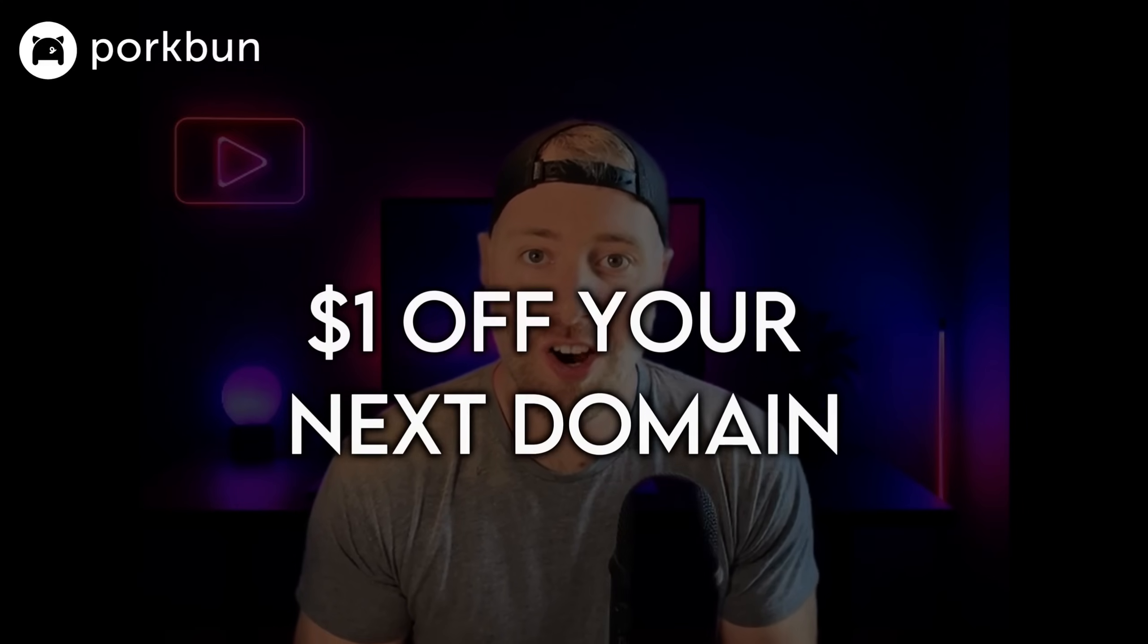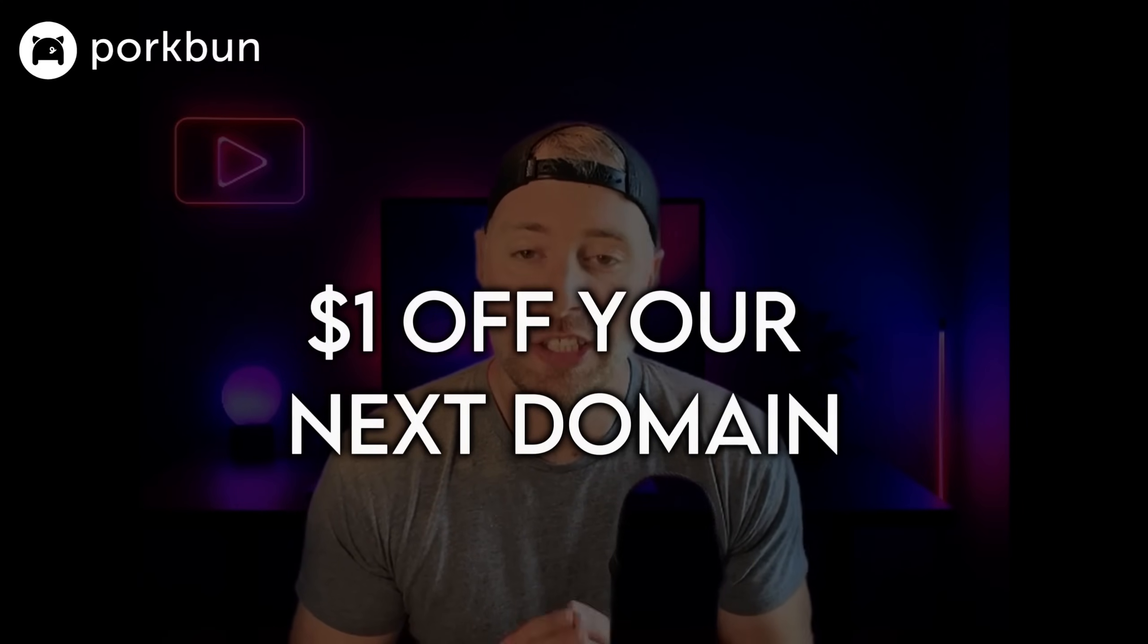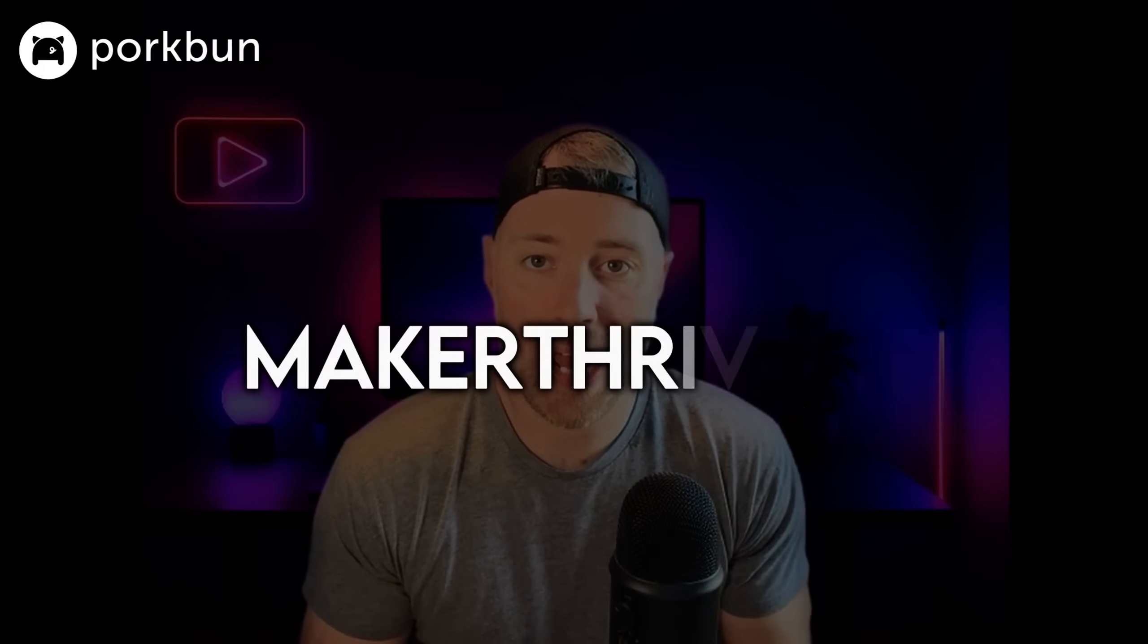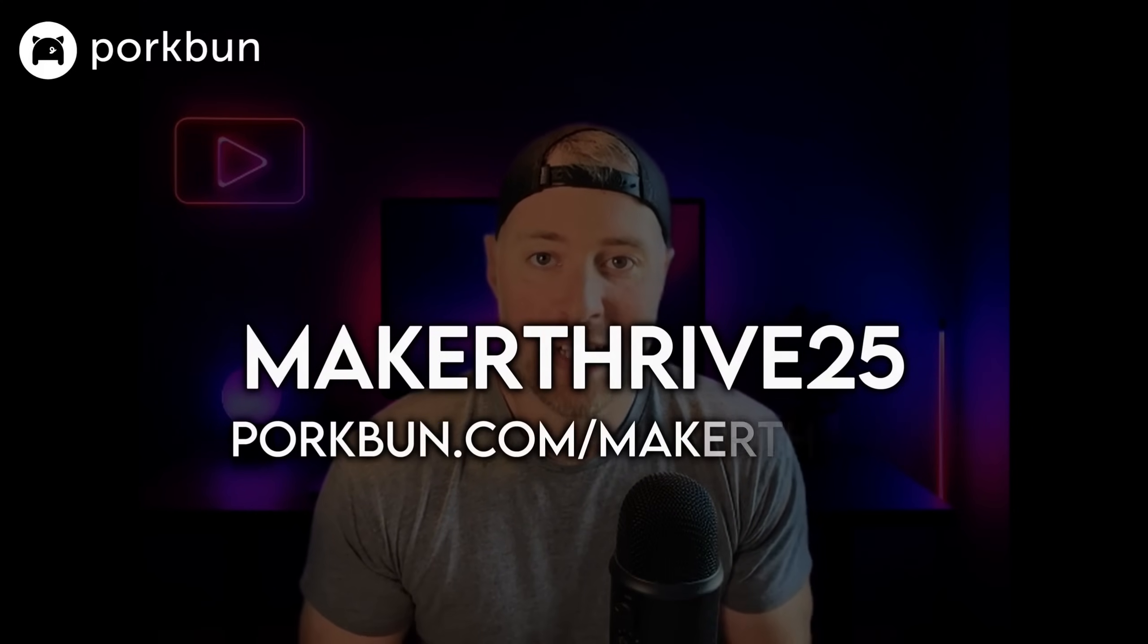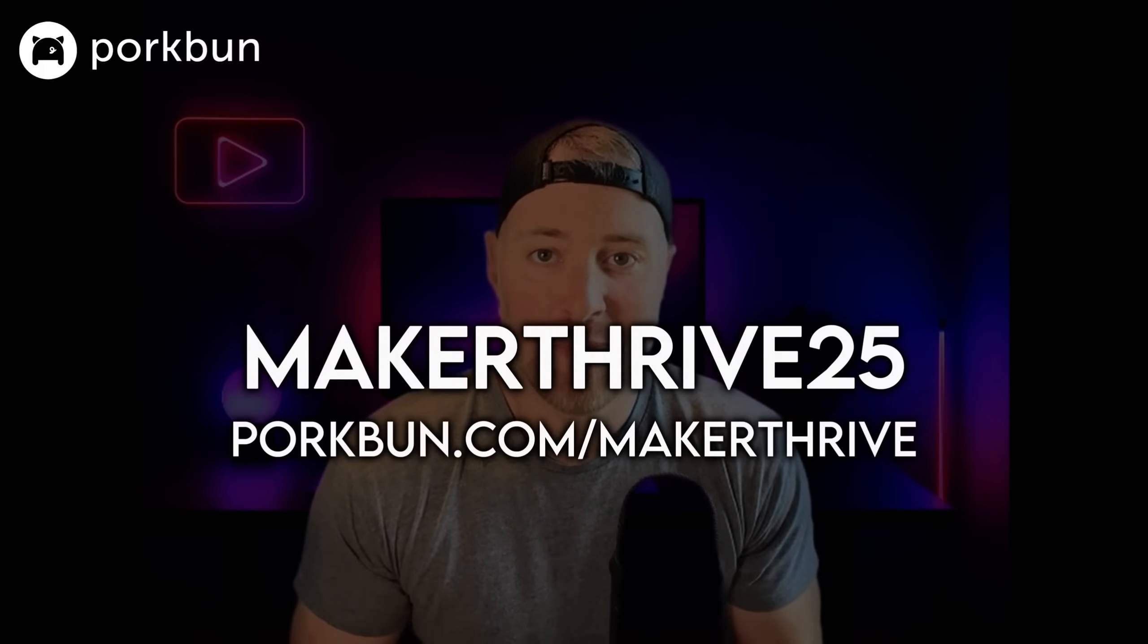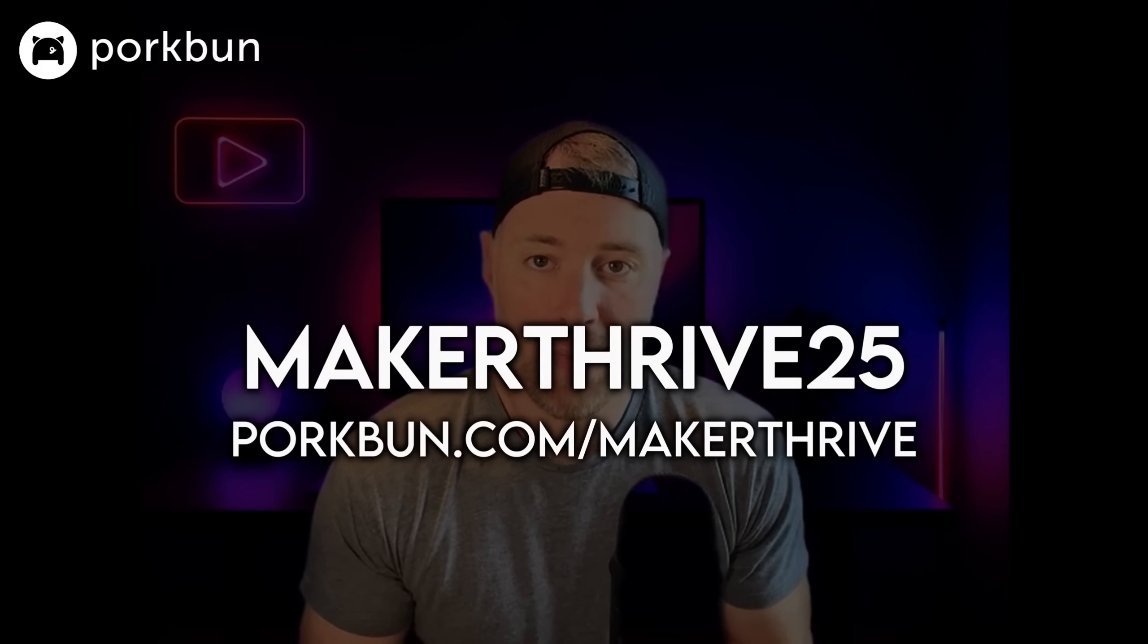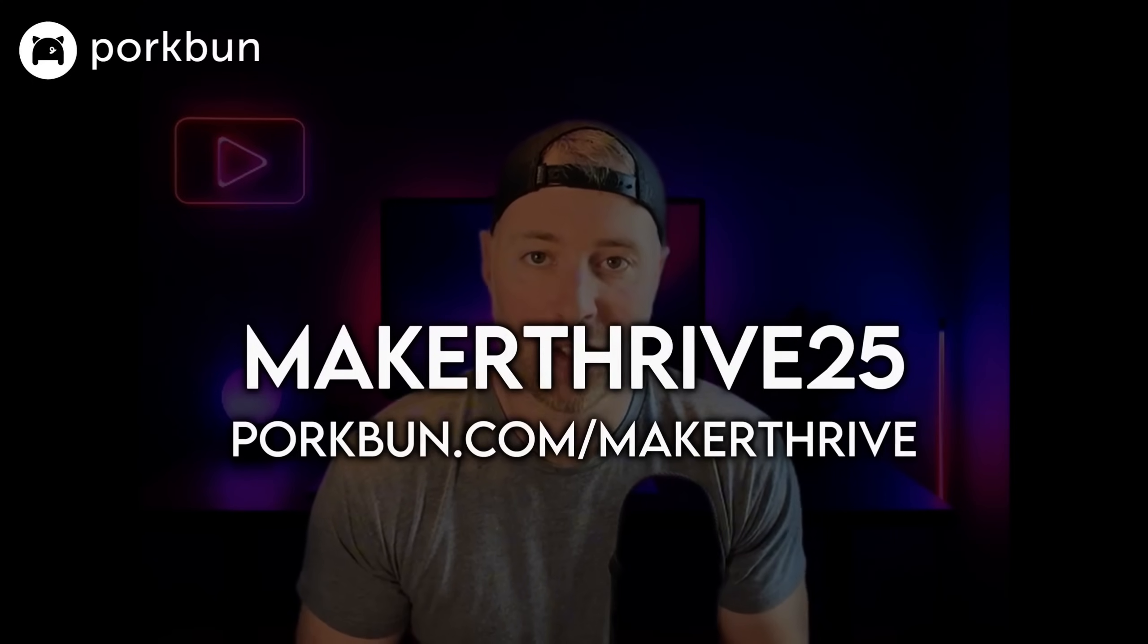Plus, we have a special offer for our viewers. Grab $1 off your next domain at Porkbun. Just use the code MAKERTHRIVE25 at checkout. Head to porkbun.com/MAKERTHRIVE and see why so many builders call Porkbun their go-to domain registrar. Okay, back to the video.